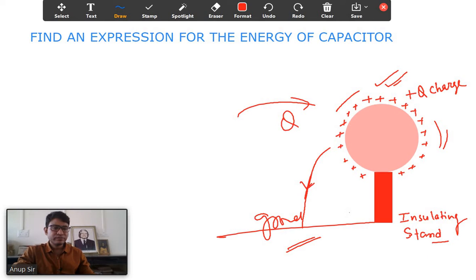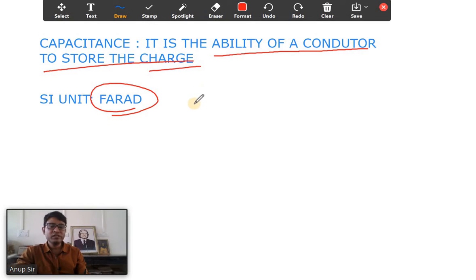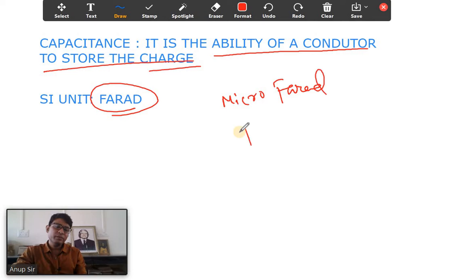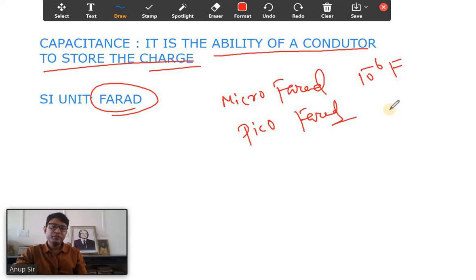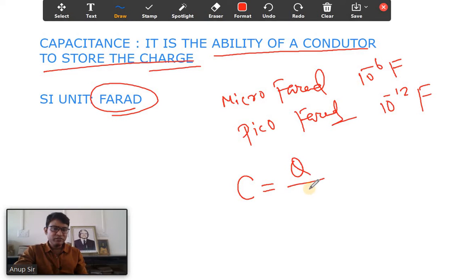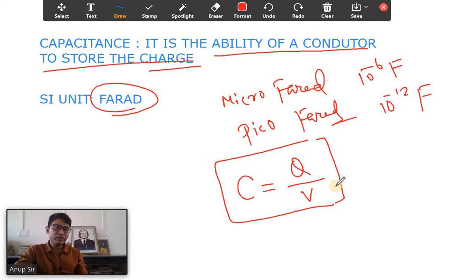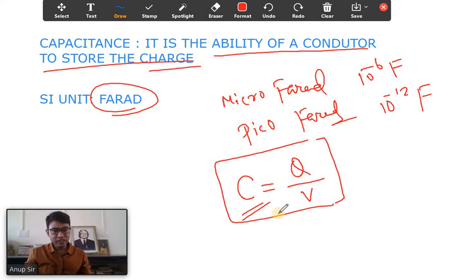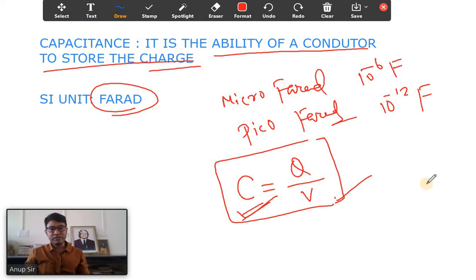The SI unit of capacitance is the farad, but it is a very big unit. In terms of smaller units we use microfarad, which means 10 to the power minus 6 farads, and picofarad means 10 to the power minus 12 farads. Similarly, femtofarad is 10 to the power minus 15 farads. We generally use the term C for capacitance, and the expression is C equals Q by V — the amount of charge required to raise the potential of a body by unity is known as the capacitance.